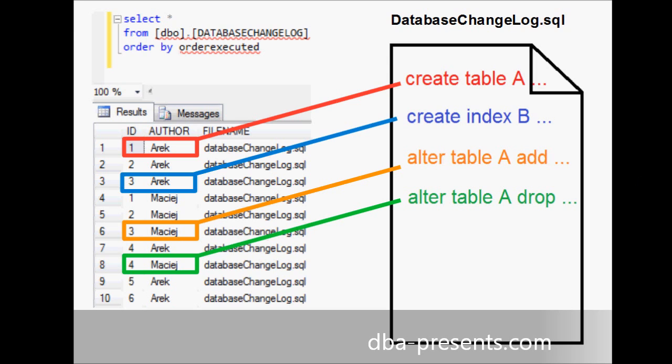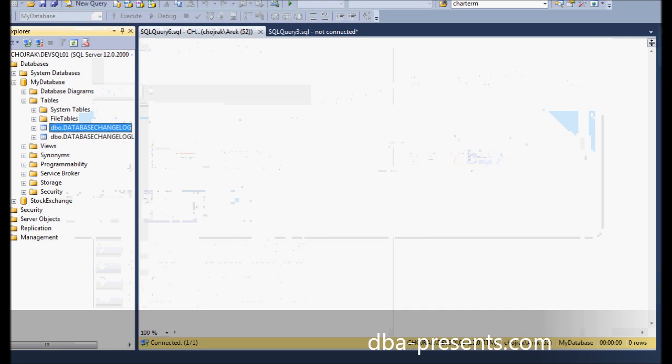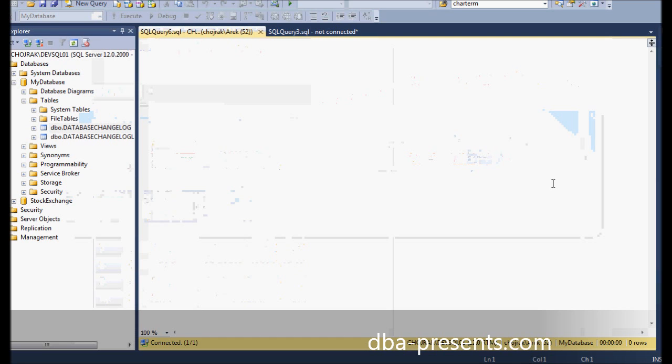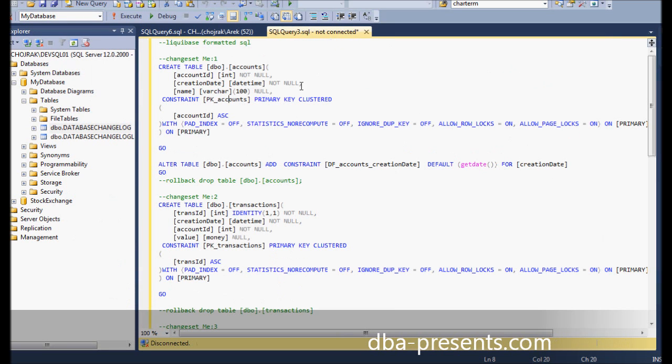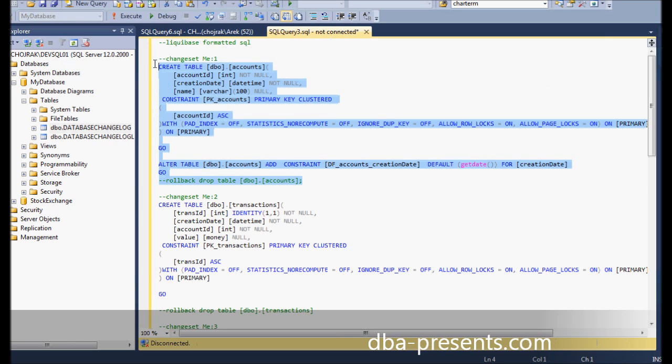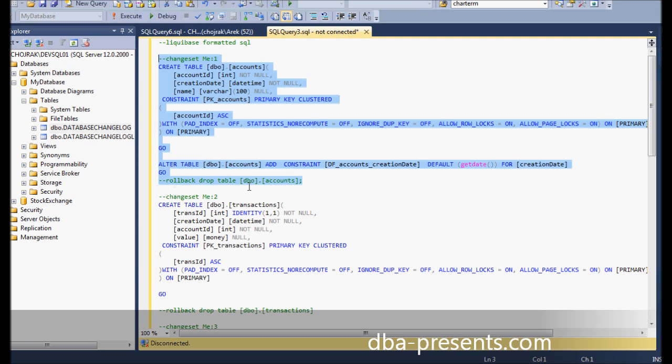Finally, it's time to see how it works in practice. During the development process, I have written a script to create a table accounts. My change starts with a header that marks the change as the first one of all my changes. Below, you can also notice there is a rollback section. It tells Liquibase how to roll back the change in case of problems or on request, because later I can tell Liquibase to roll back my change.